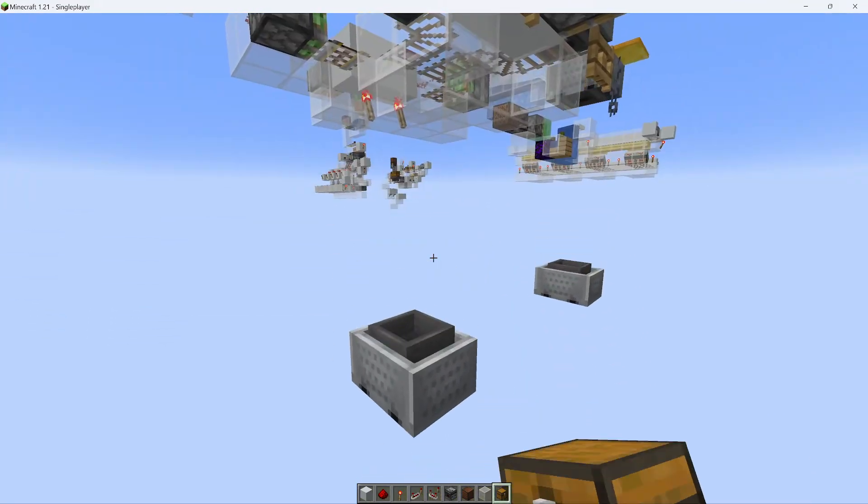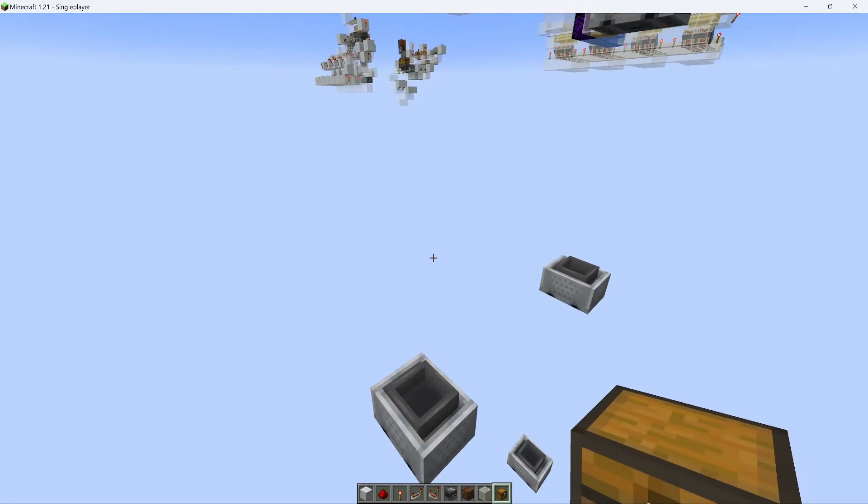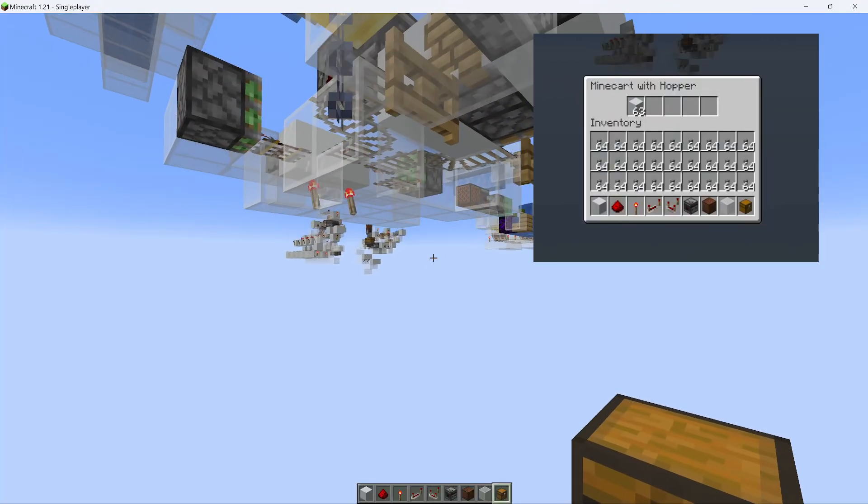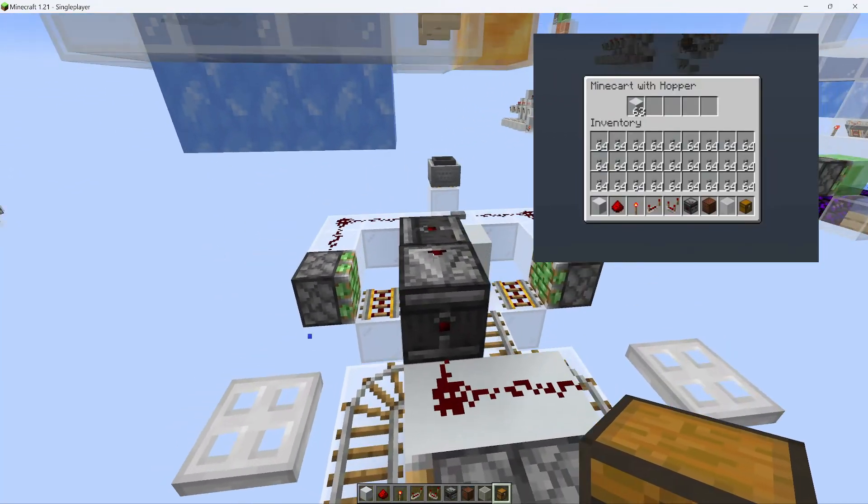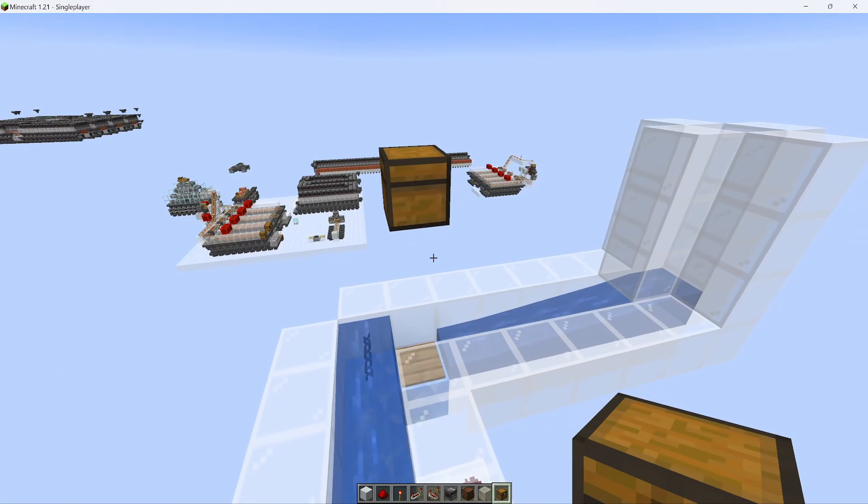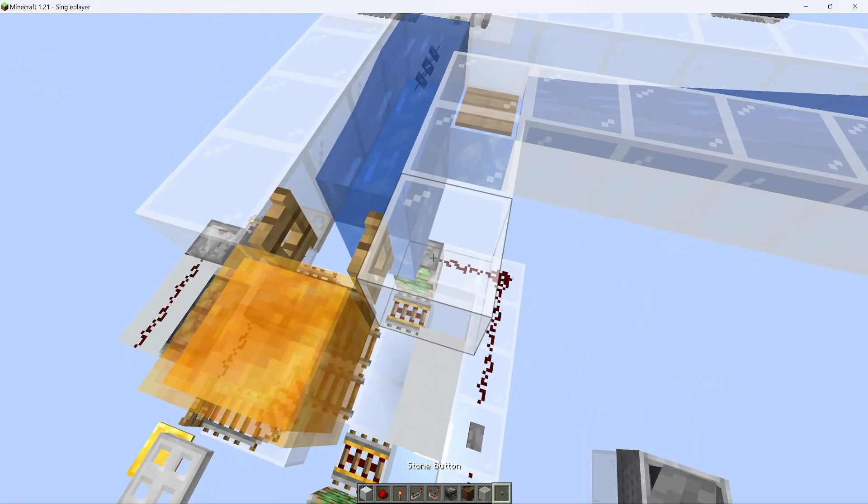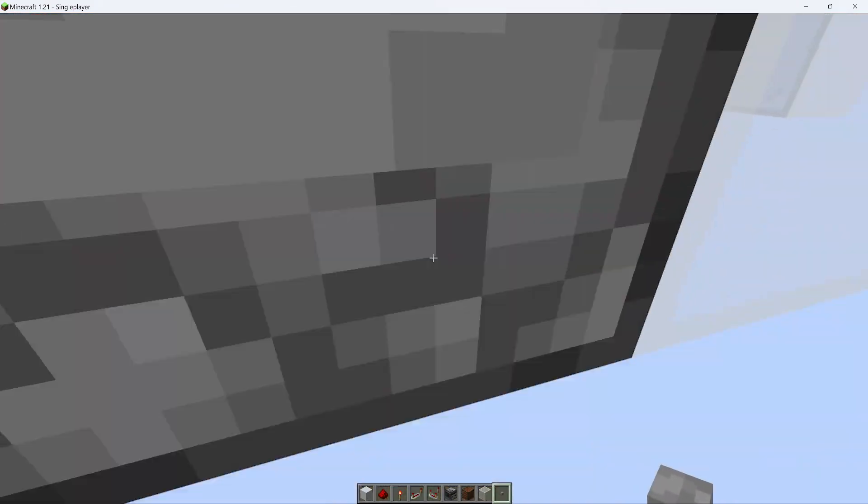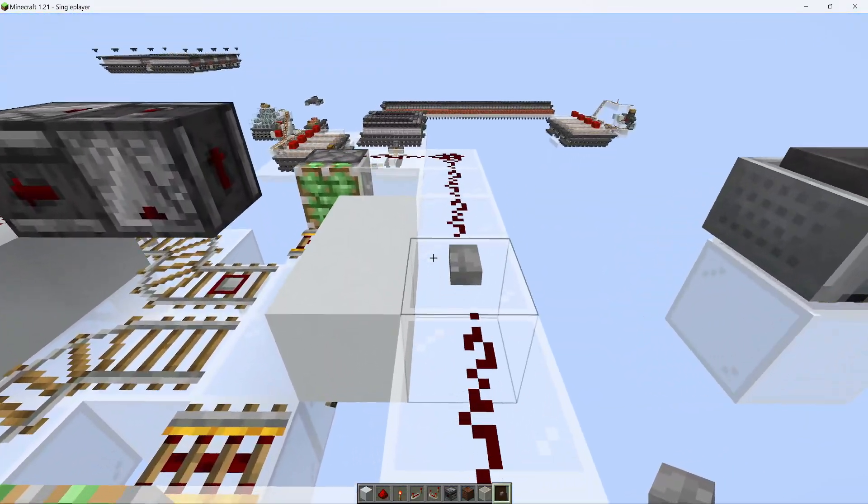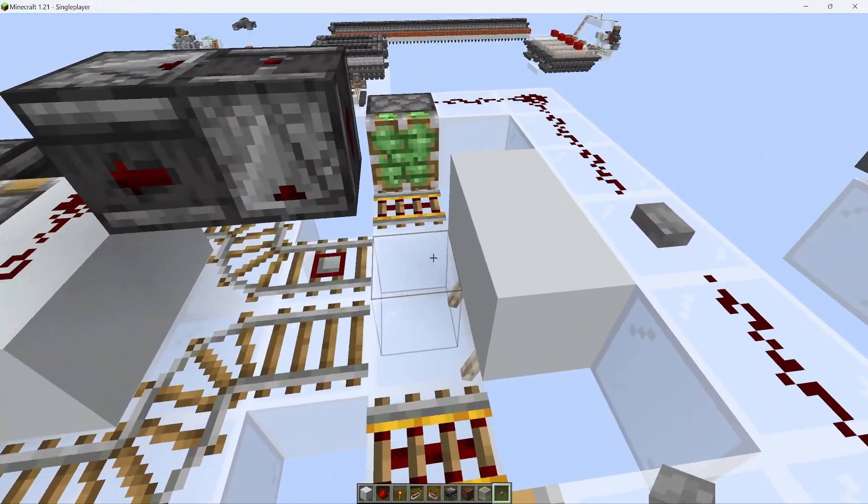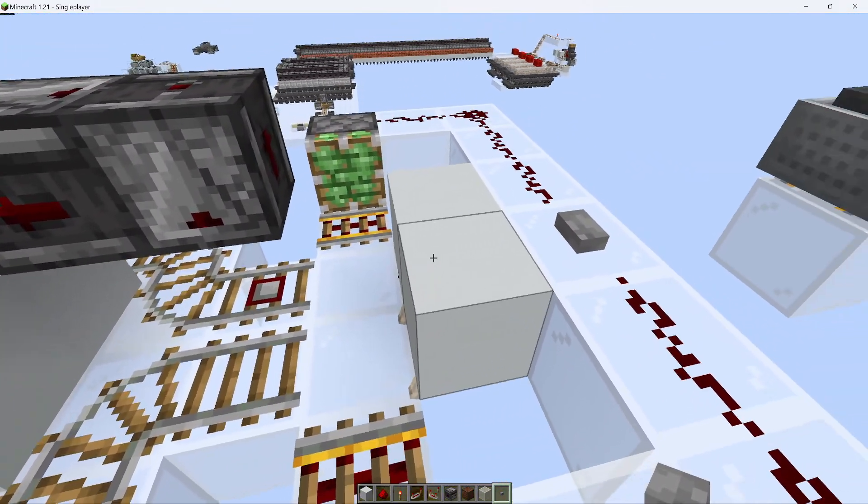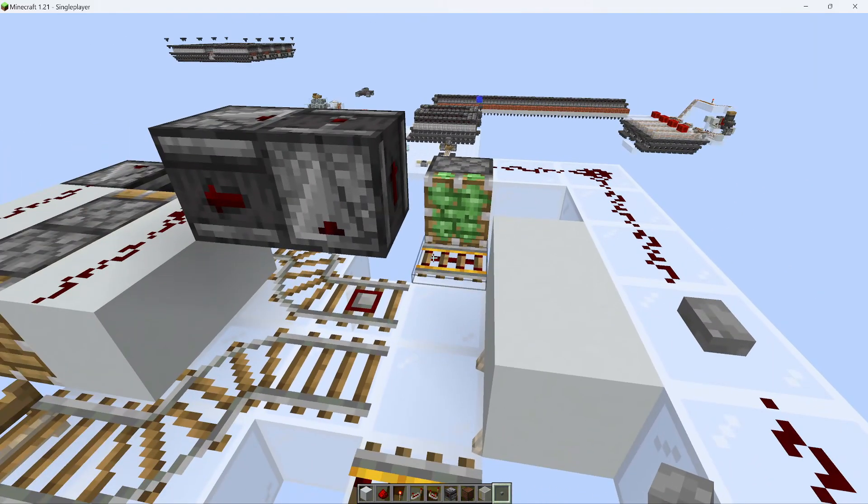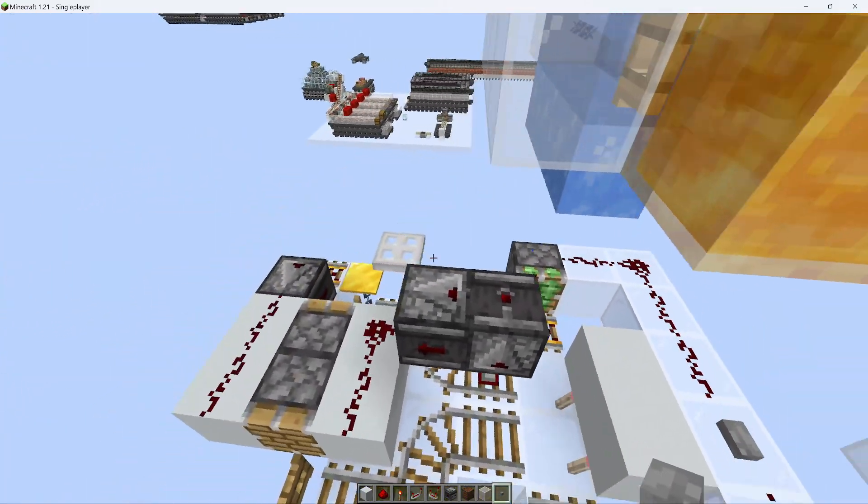However, the problem is, with some of these, they are not a full stack. And that's because items broken out of a chest or shulker box do not always stack up to 64. And on top of that, the hopper minecarts were sometimes picking up more than one stack of items within the same tick. I don't know how that's possible, but that seemed to be the case.